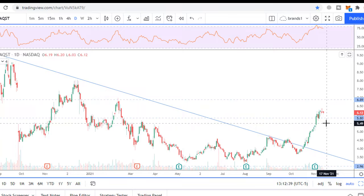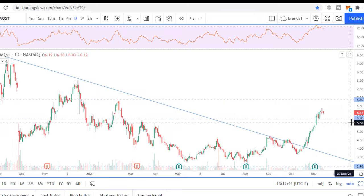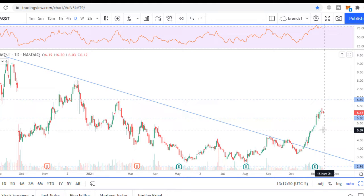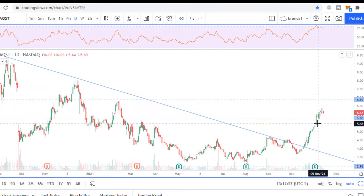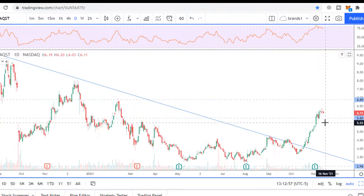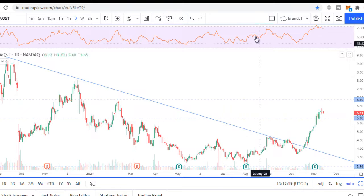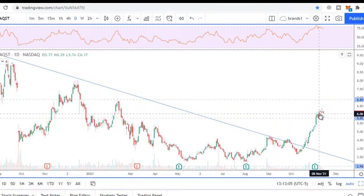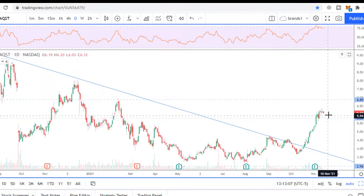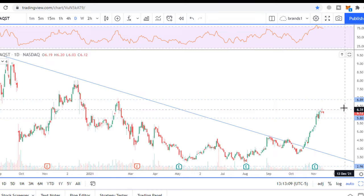If I believe in this company and I want to buy it right now, my stop loss would be under $5.80 — under this red candle at $5.63. Because if price returns here, that means sellers took control, as this level is very important. I want to see consolidation just within this range to accumulate more energy.